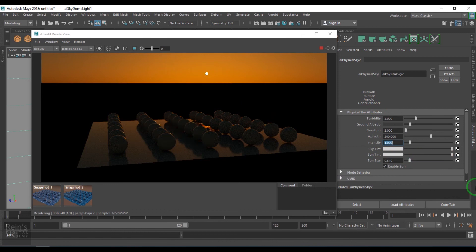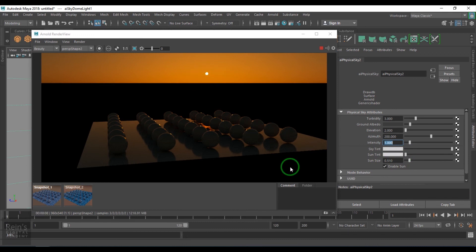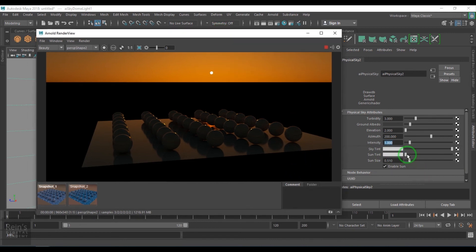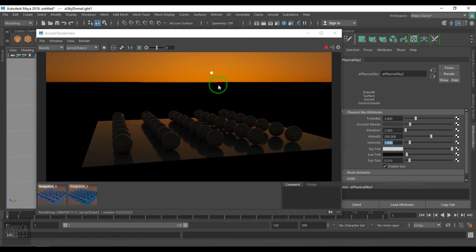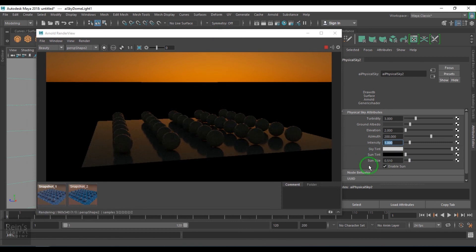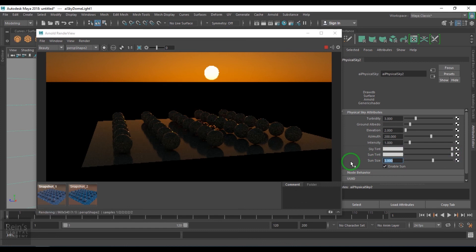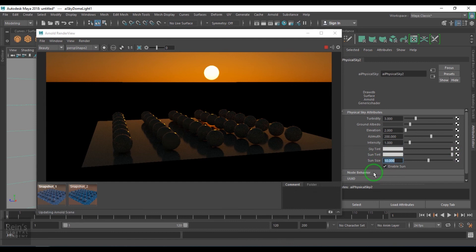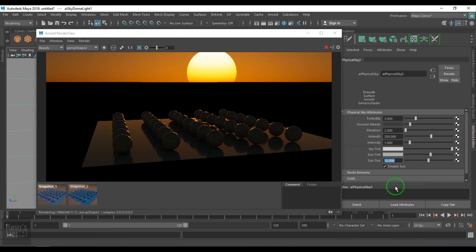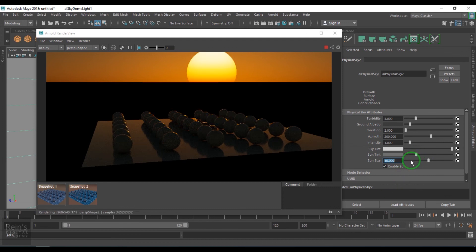We have the sun tint, which is again the color of this sun. And if I reduce that value, you don't see the sun at all. There is no sun there. We have the size of the sun. We can make the sun size bigger. We can reduce the tint of the sun and make this look more dramatic sky.